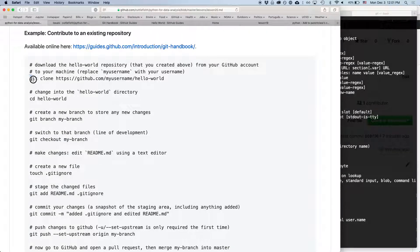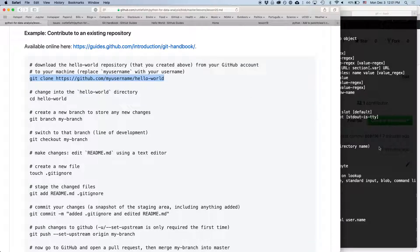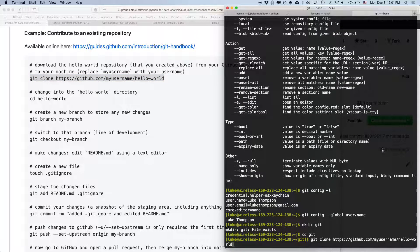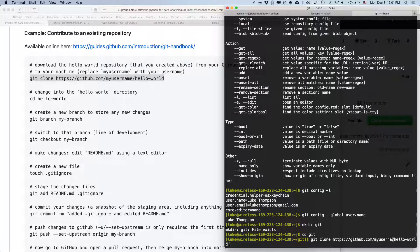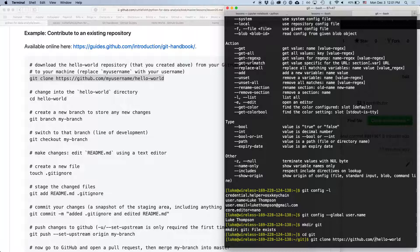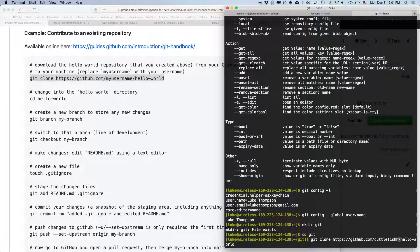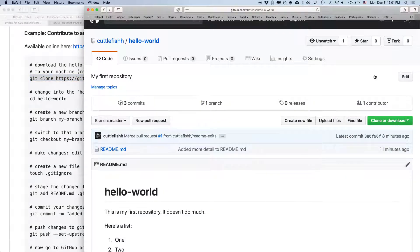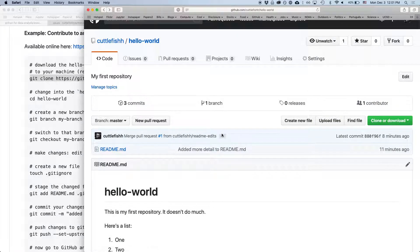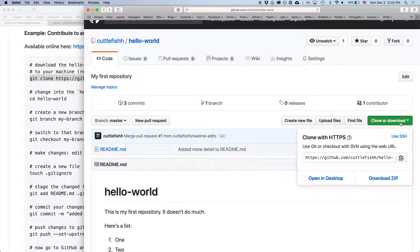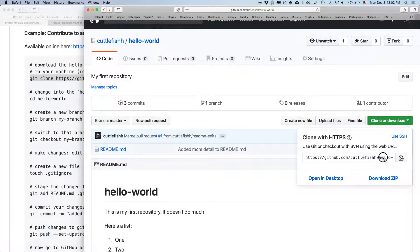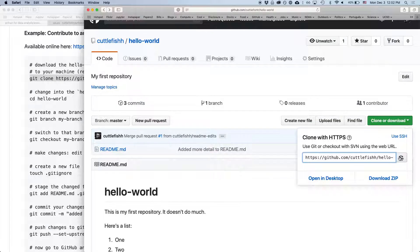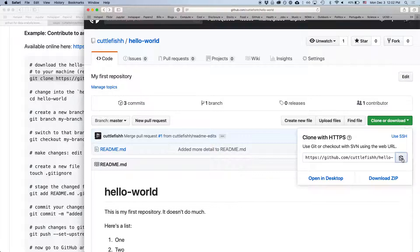So, we can copy this command to our terminal. And you're going to want to change my username to whatever your username is, right? Because that's the URL of your repository.